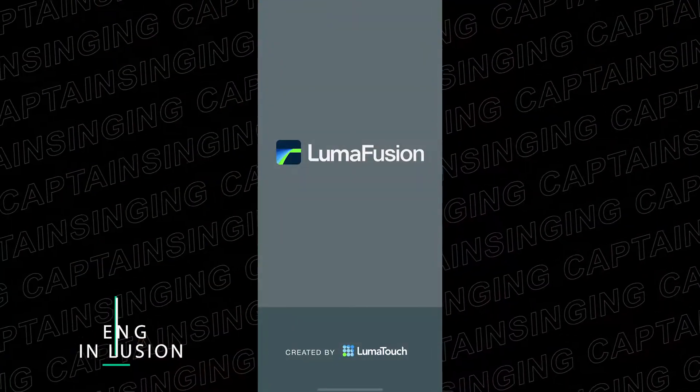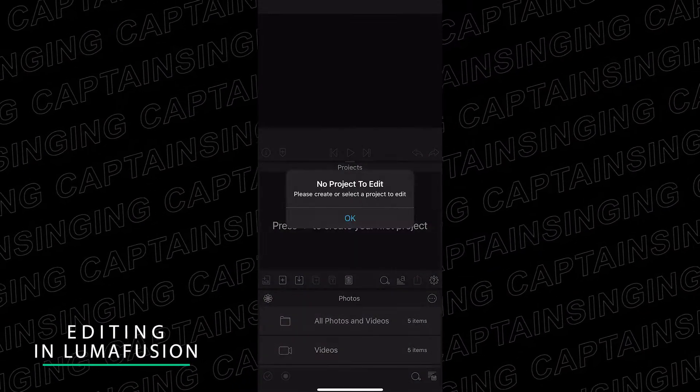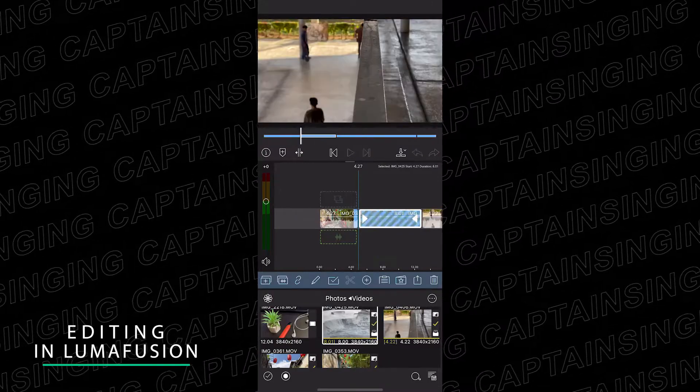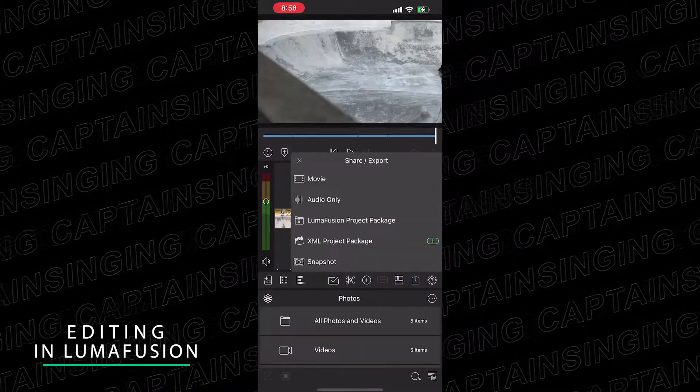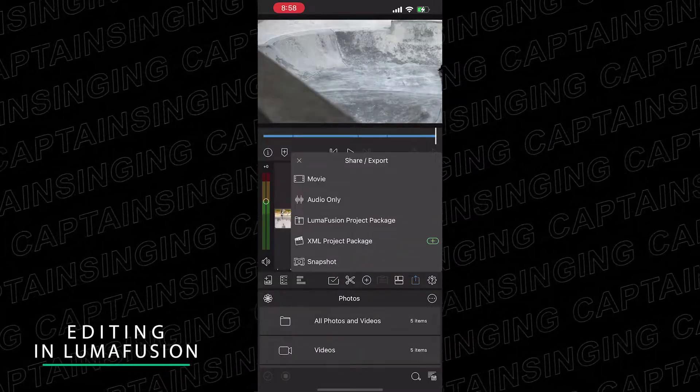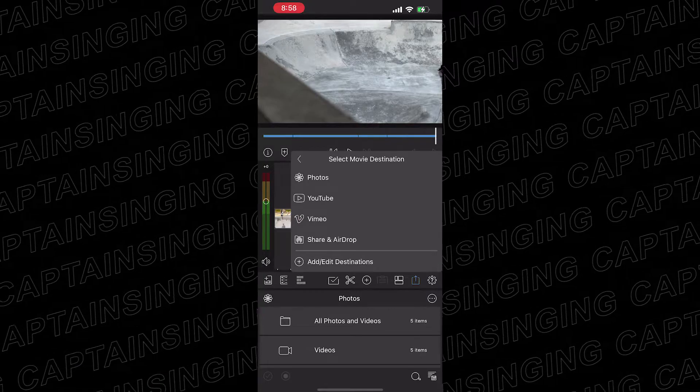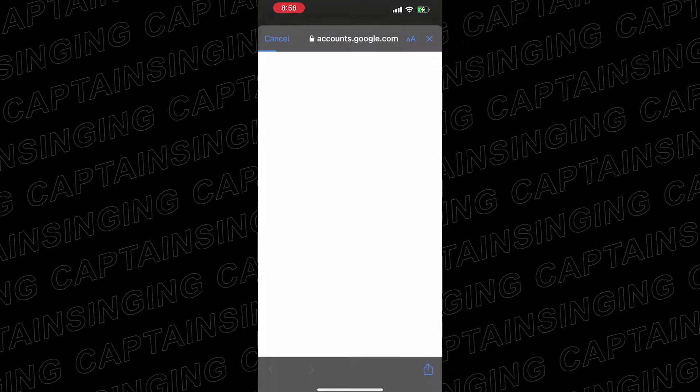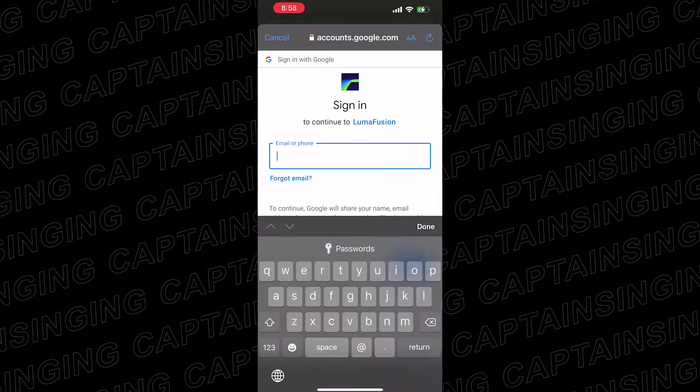With LumaFusion, you can just straight upload from the app. After finishing editing, click share, movie, and sign in to your YouTube account. LumaFusion will export and upload at the same time.